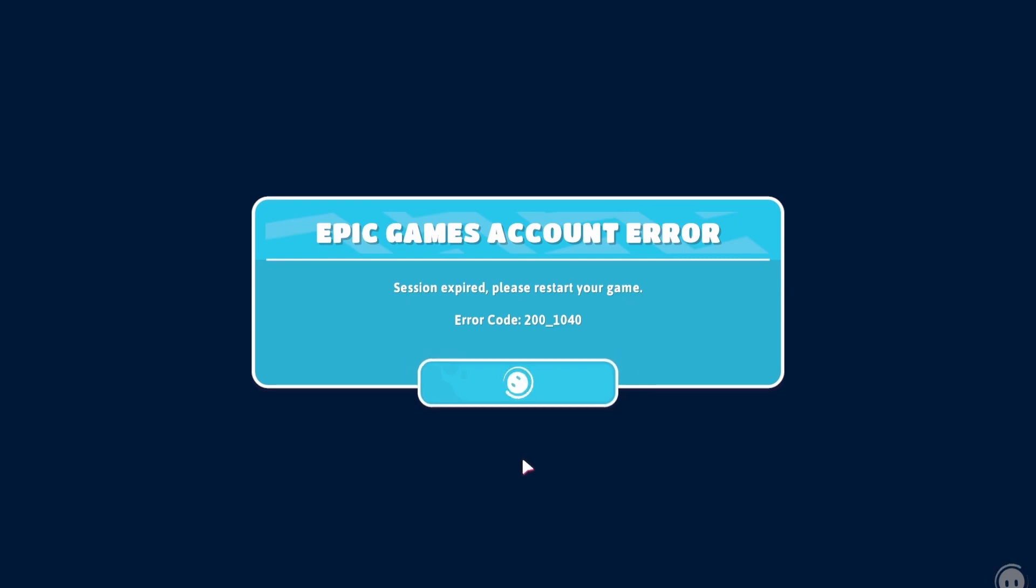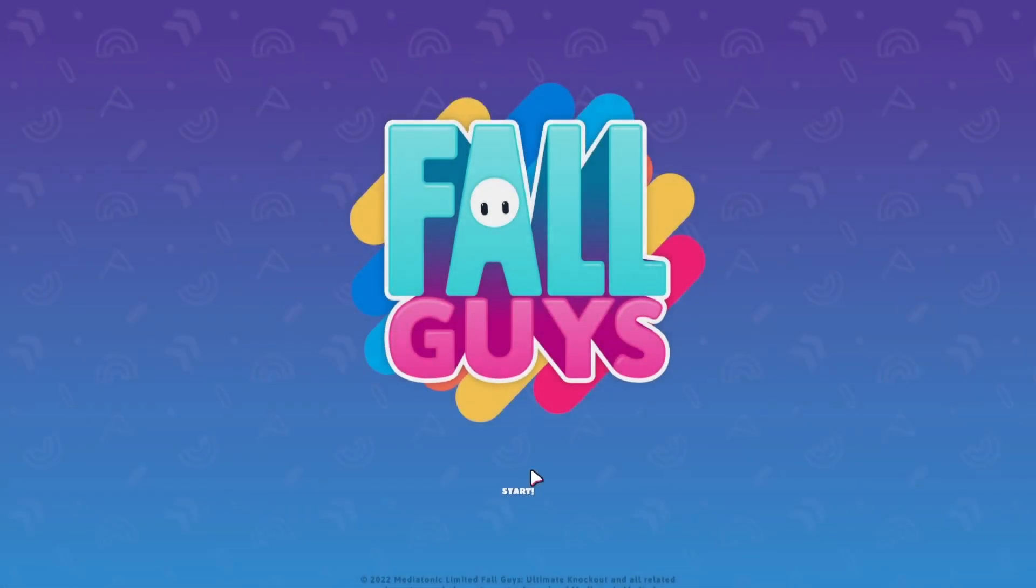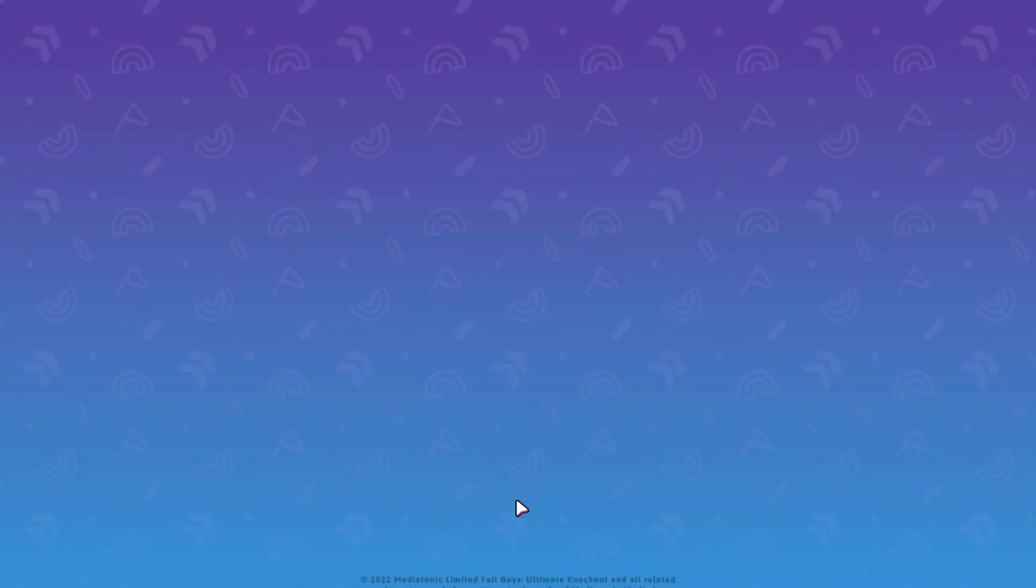Hi! How to fix all Fall Guys crashes and errors. I hope it works for you like it did for me. Let's get straight to the video.